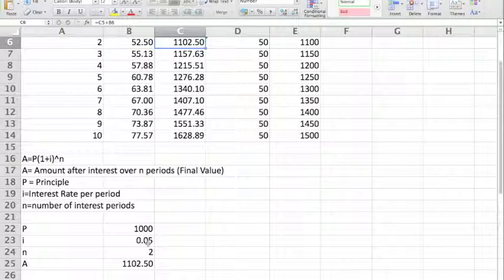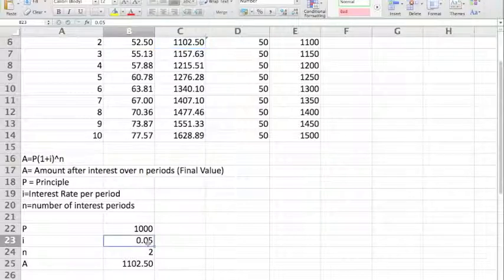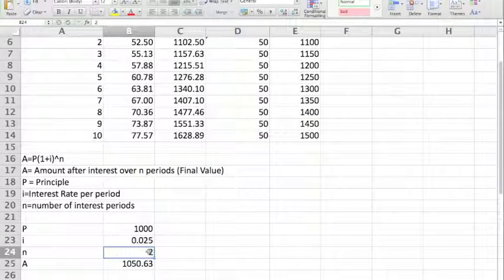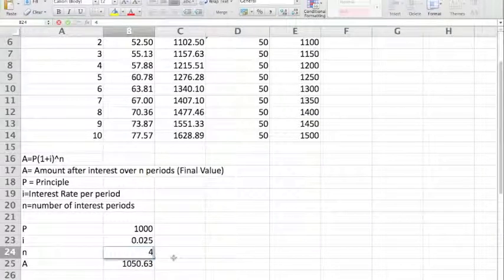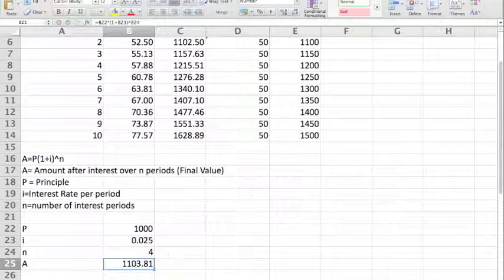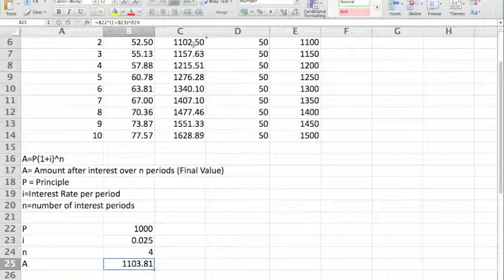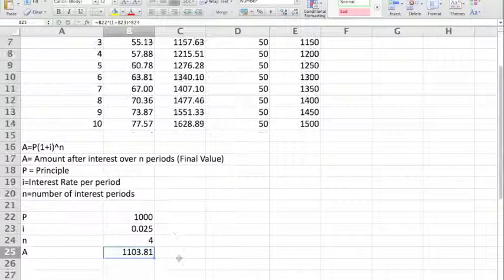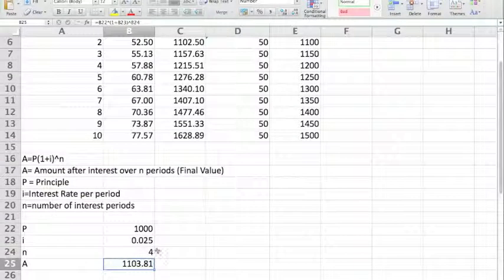If we decide to calculate our interest twice a year, the rate is now halved to 2.5%, but the number of periods is now doubled. And so we actually get an increased amount. It's only a few cents more, but over a period of years and decades, this few cents per year can be very significant.